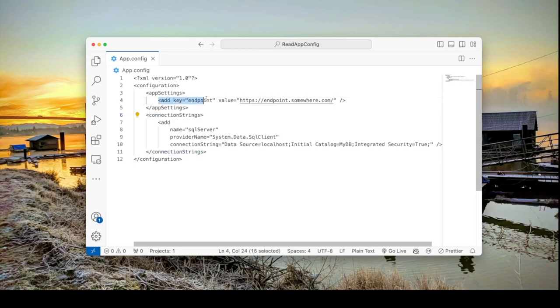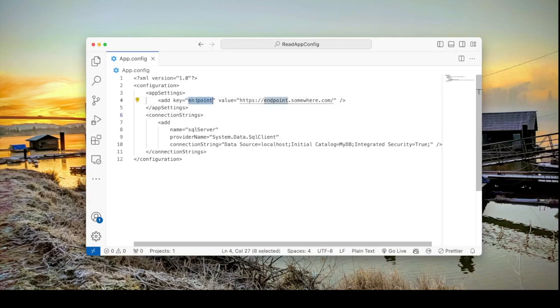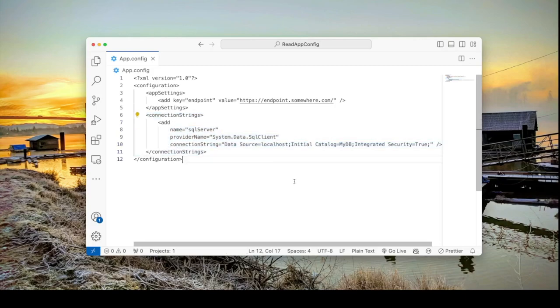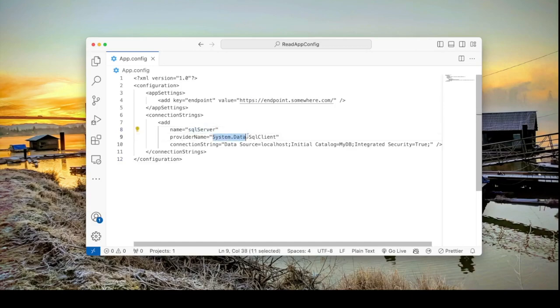In the app settings typically we add name value pairs. So in this example we have an endpoint and it's got a URL. So the key is endpoint and the value is the URL. And in the connection strings section we have a typical connection string for SQL Server. The name of the connection string is SQL Server. The provider name is this and this is the actual connection string.